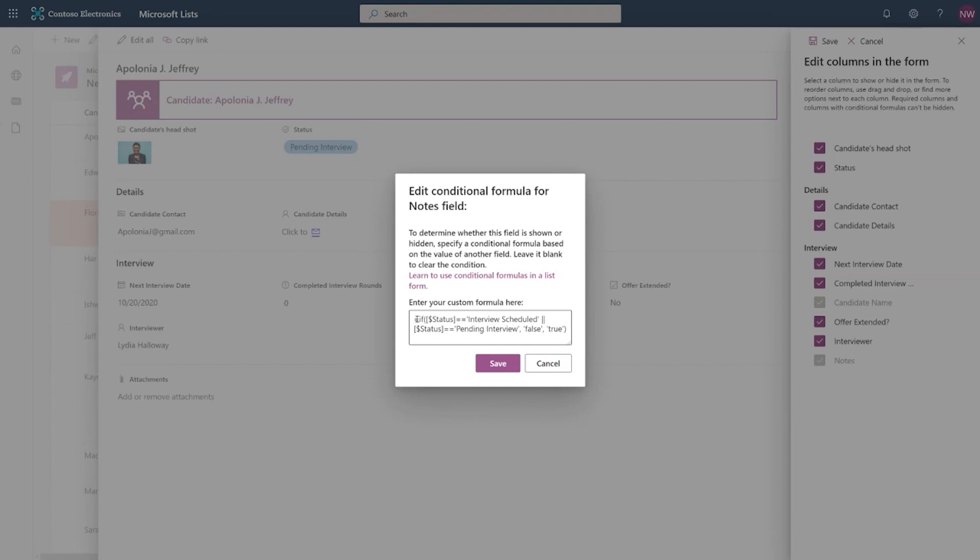I have defined that if status column is interview scheduled, or if status column is pending interview, I have said it to false, meaning that do not show the notes field, else true, which means show the notes field. So this is what is controlling that notes view visibility.